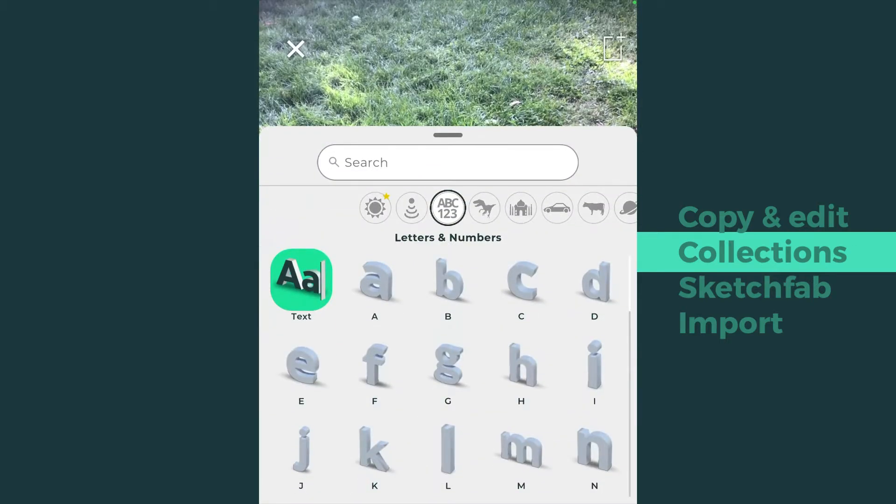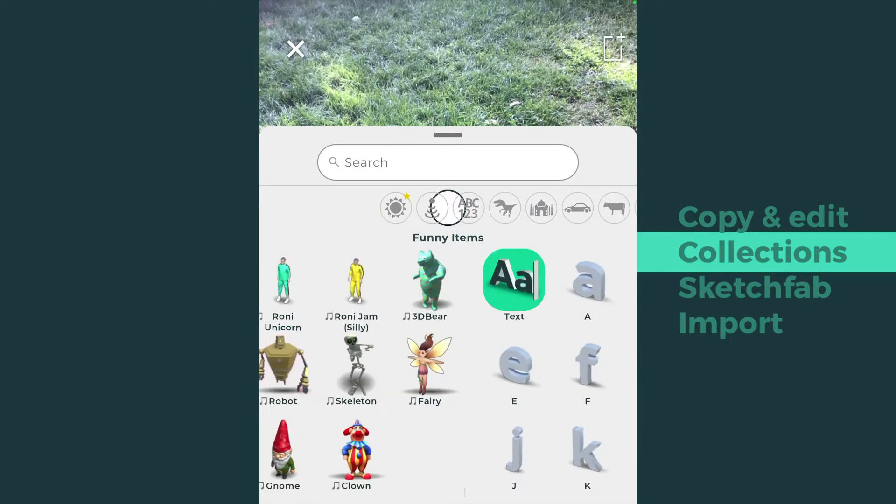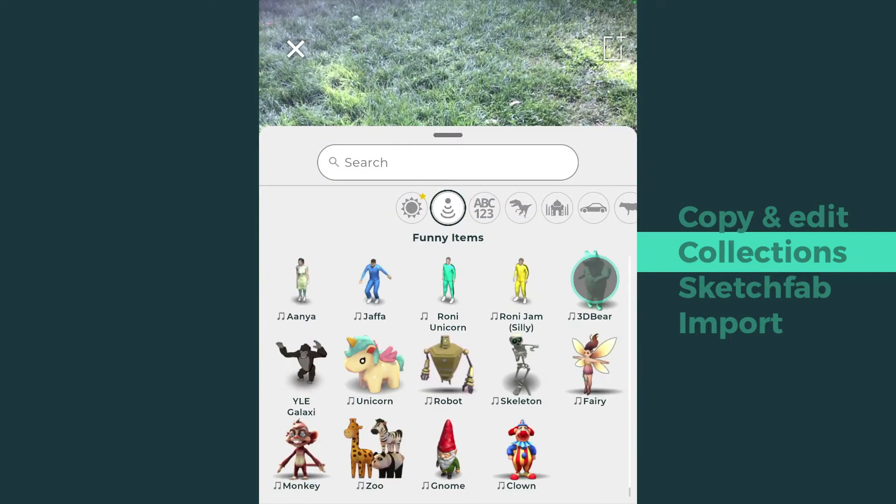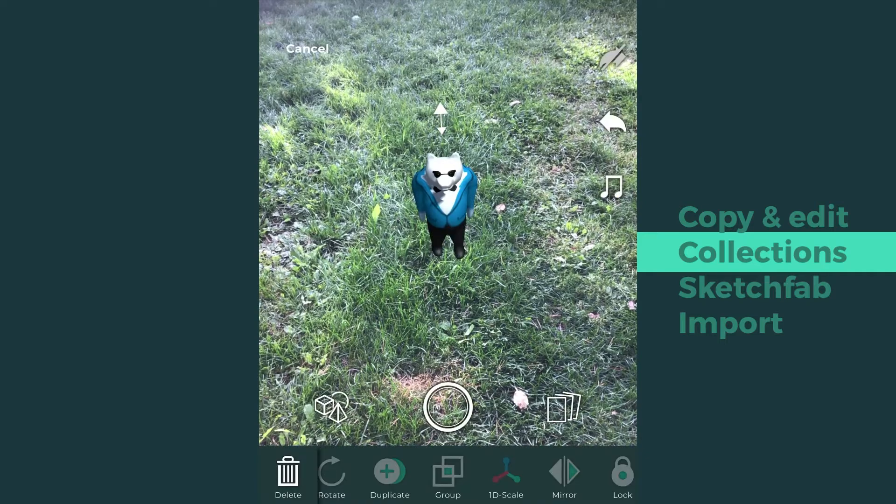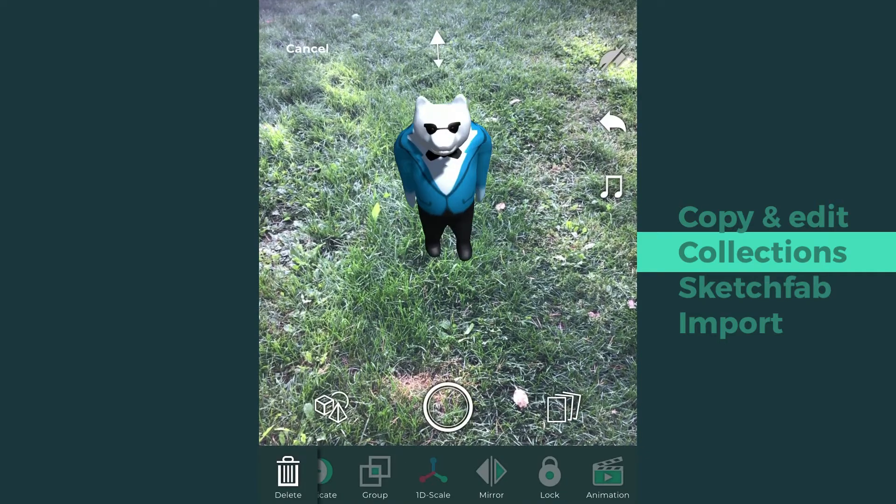These collections include models such as funny characters, animals, artifacts, and garden items.